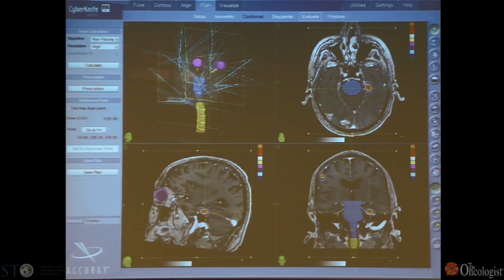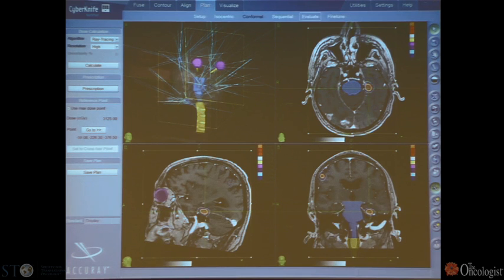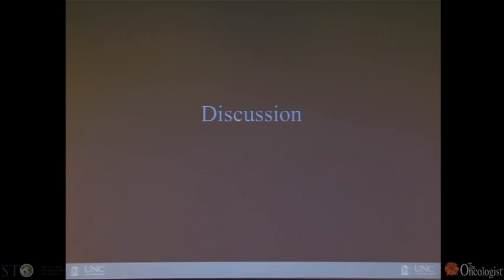This last image shows a somewhat more central lesion. You can get a very close distribution of radiation dose, with relatively little radiation going to the whole brain in this situation. And with that overview, thank you.